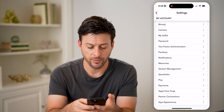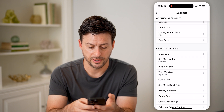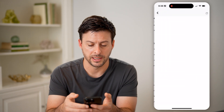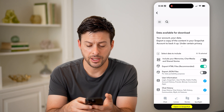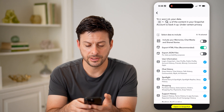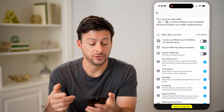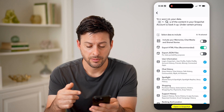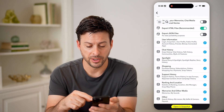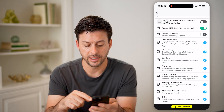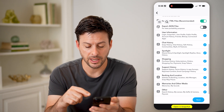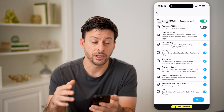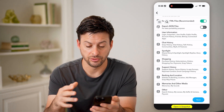From here, all we're going to do is scroll down until we get to 'My Data.' It might ask you to log in again to your account, but on here you can see a bunch of different things, and you'll be able to get all of this information and download it directly to your phone.